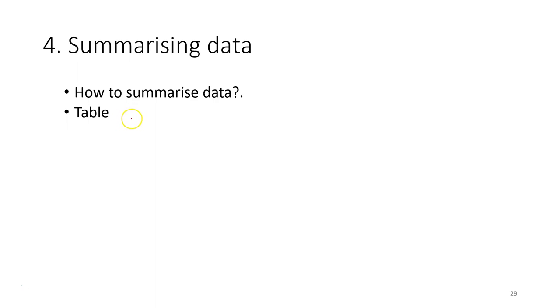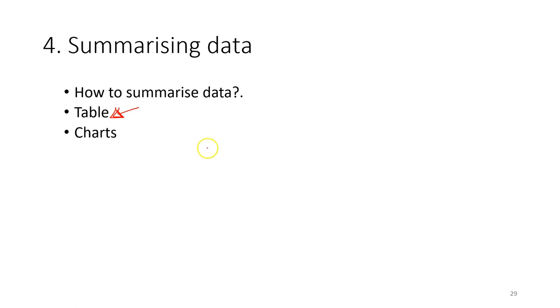If the data type is ordinal or nominal data type, usually we are going to use a table to summarize the frequency for each category. If the data type is scale data, usually we use the chart to plot the data on the chart.